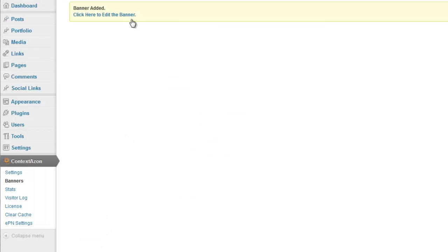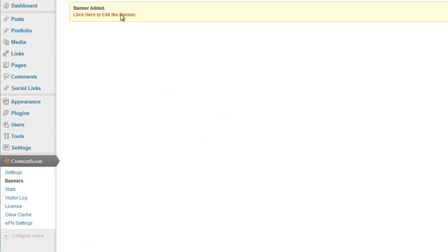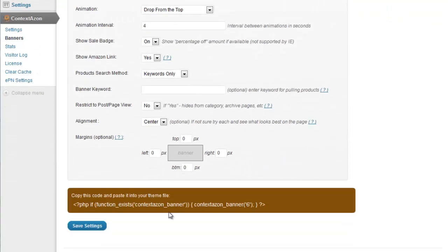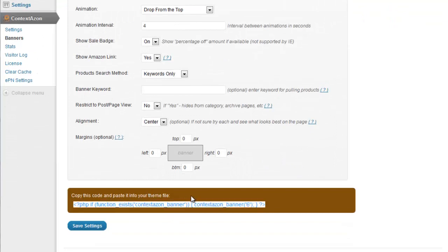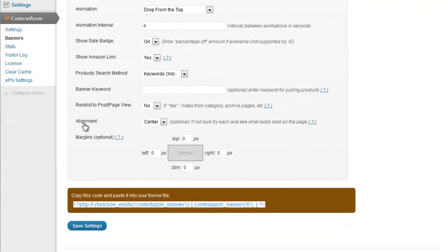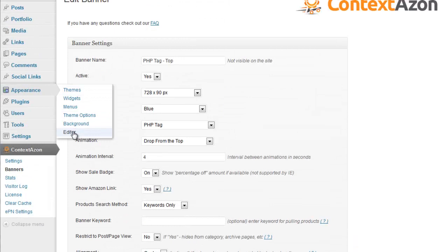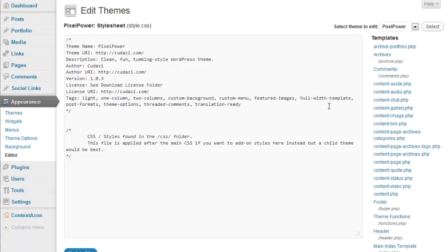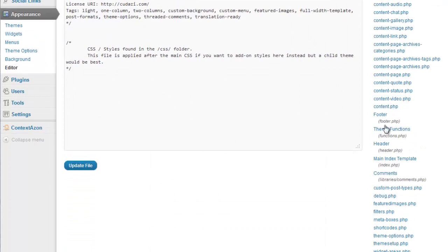Next I'm going to click here to edit the banner. Copy this PHP code. Go to appearance, editor. Now on the right side here I'm looking for header.php.